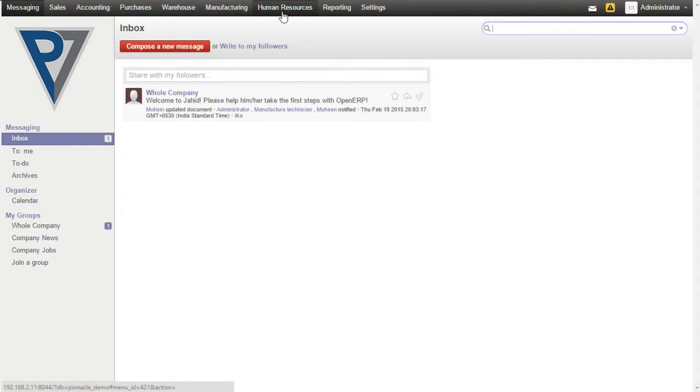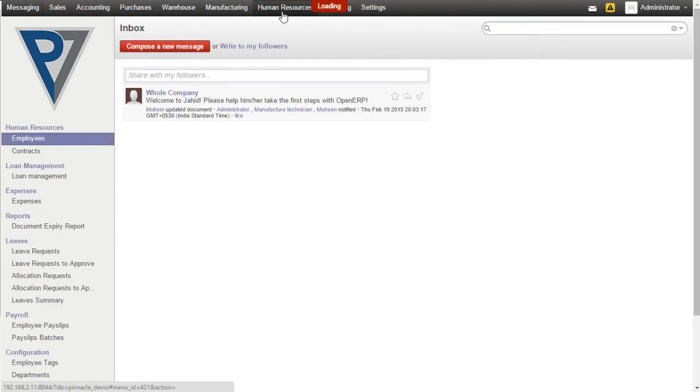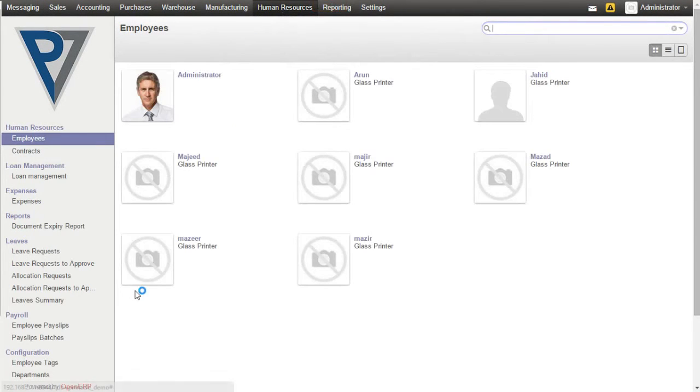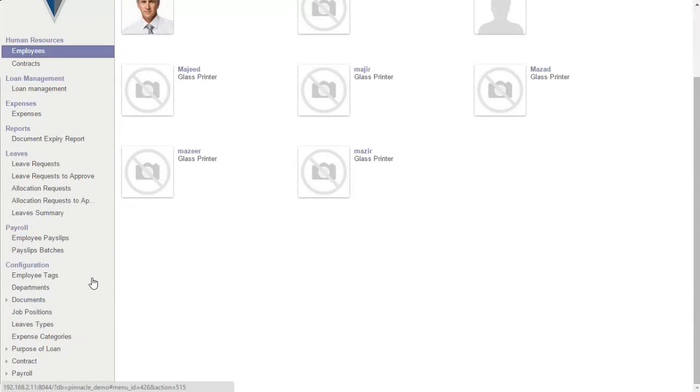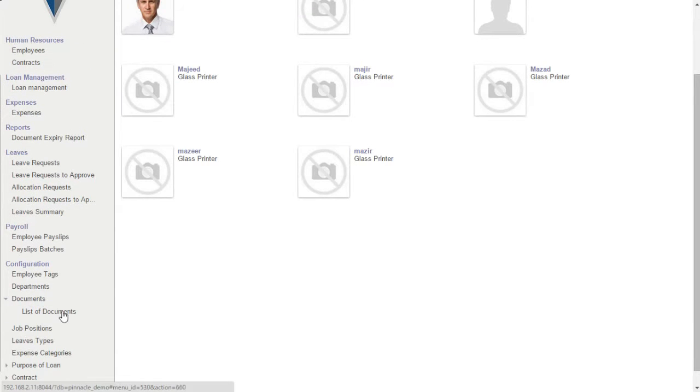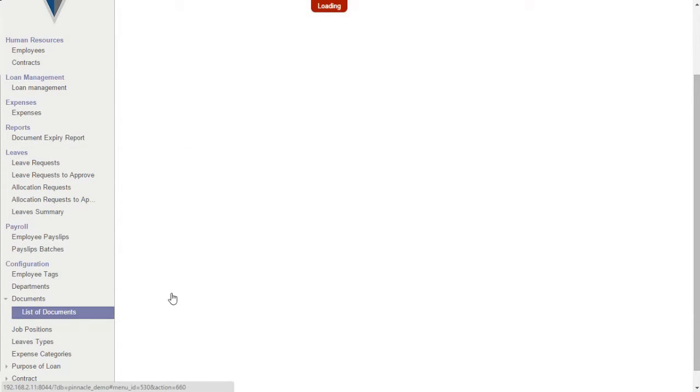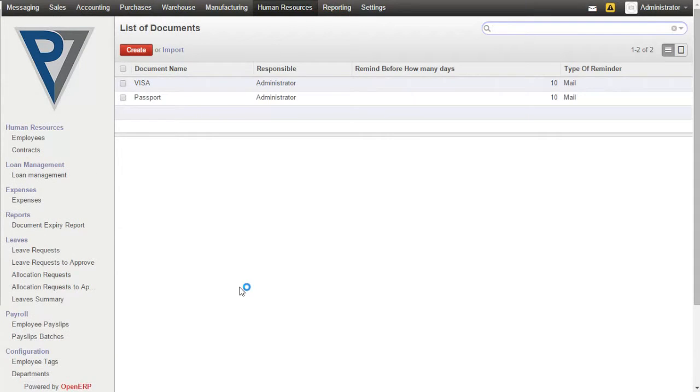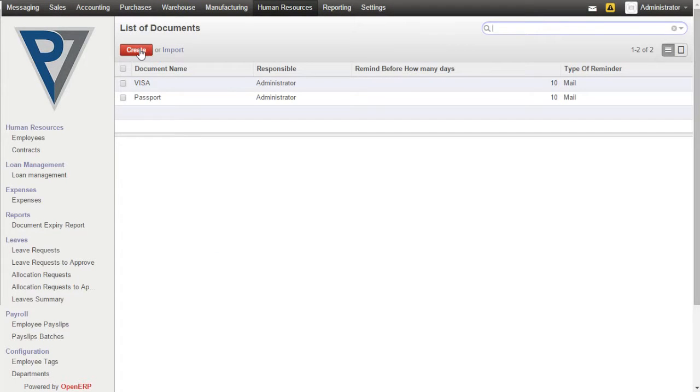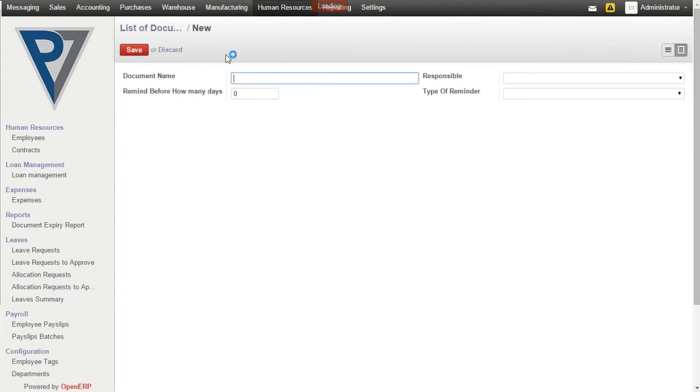The user can go to Human Resources, under Configuration you can see Documents. Click on List of Documents. Here you can create master of documents. Let's create a document called License.